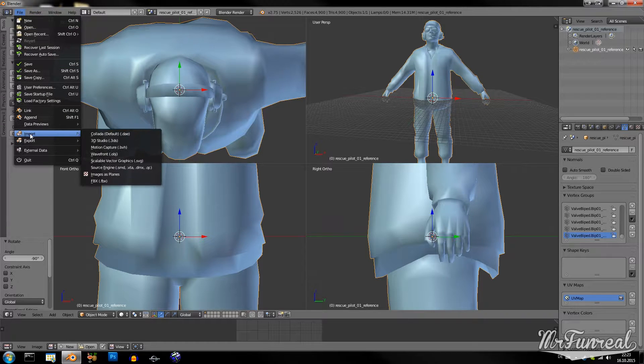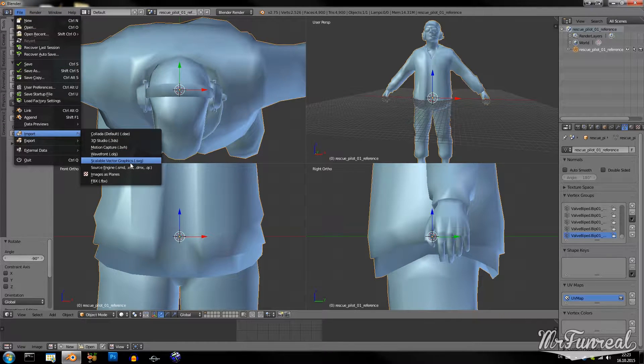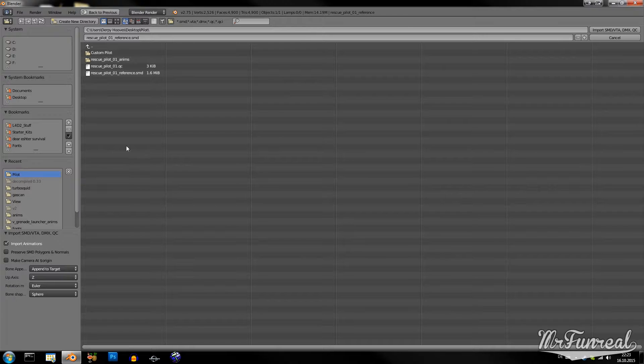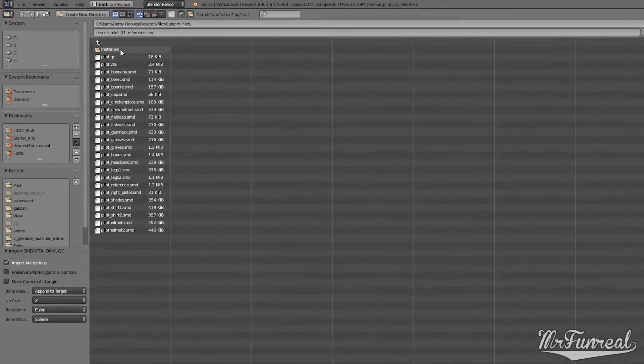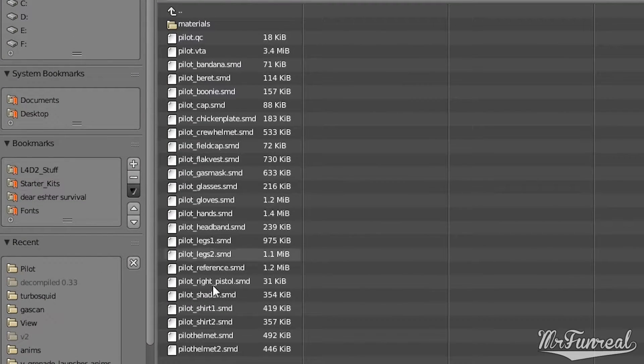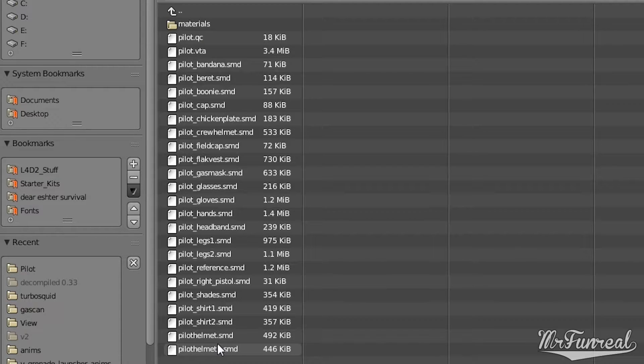I have decompiled a Vietnam pilot from Garry's Mod and it has a lot of body groups. You can only import one SMD at a time.